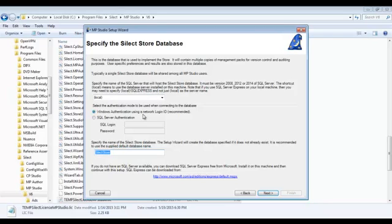Next, it's important to use Windows authentication. Although you could use SQL server authentication, it's recommended to go with Windows.